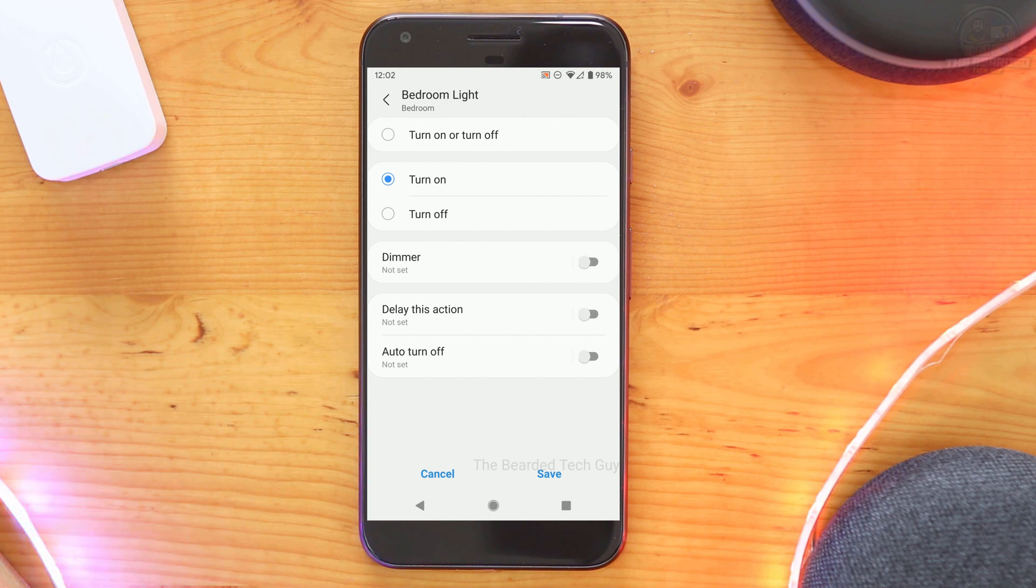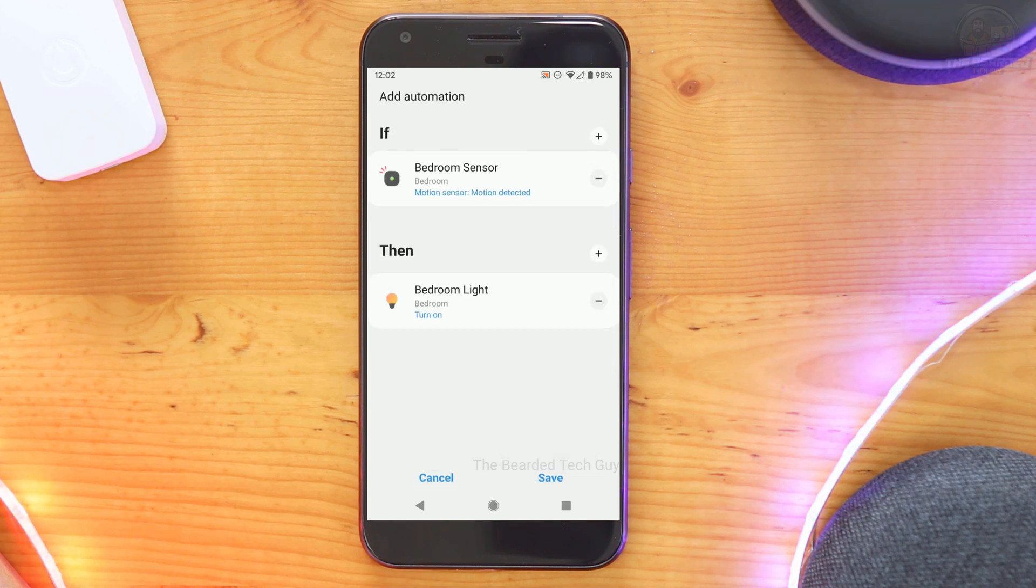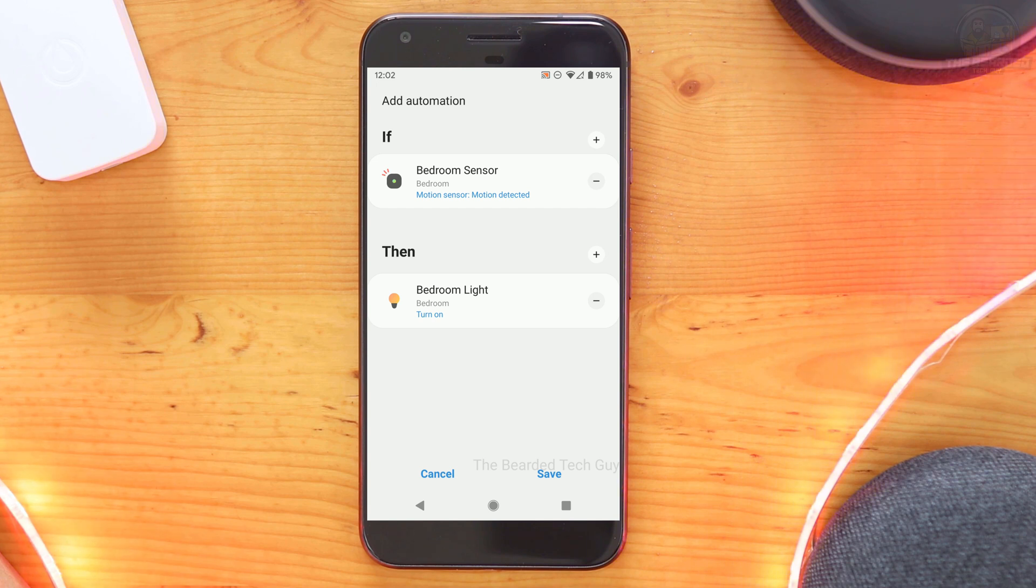You're also able to control any lights connected through the Bond bridge within Automations as well. An example would be turning on a fan light when motion is detected in a room.